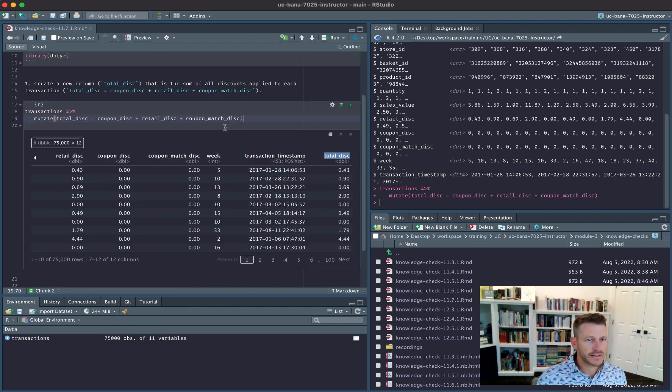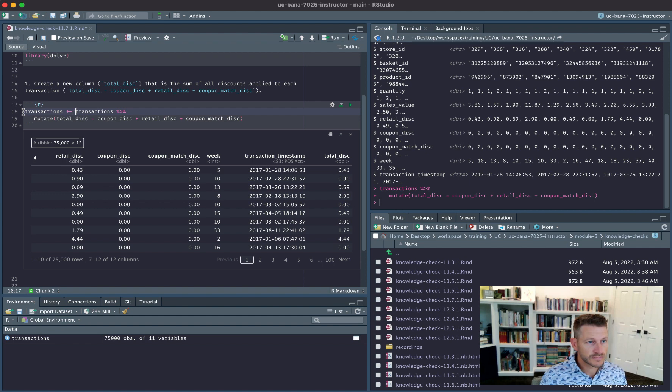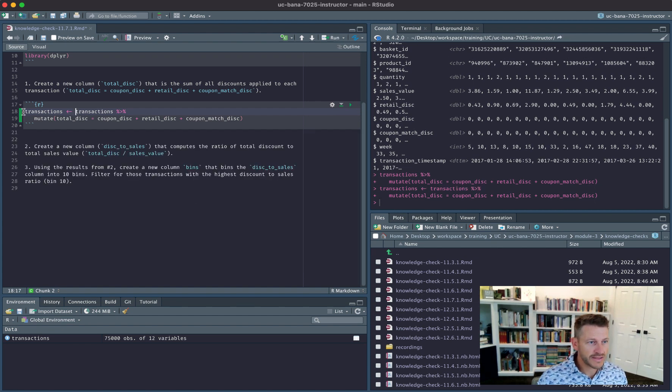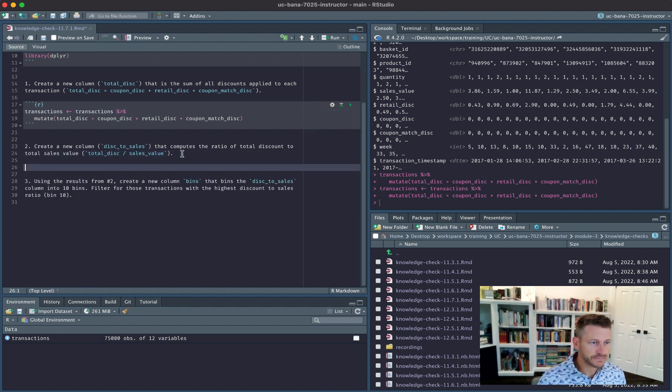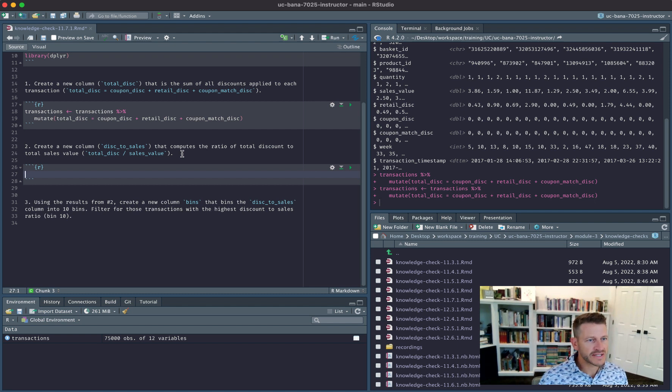Let's go ahead and save that. Now it says create a new column discount_to_sales that computes the ratio of total discount to total sales value.